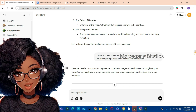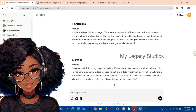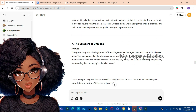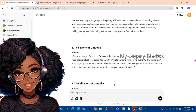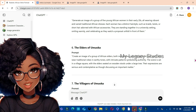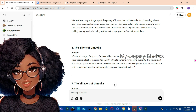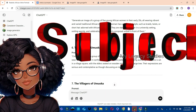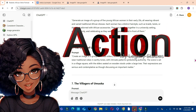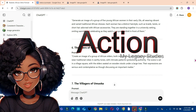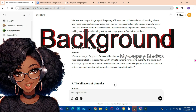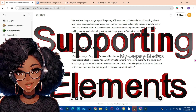The main protagonist is Chiamaka, and another character is Emeka. Scrolling down, ChatGPT has given descriptions for the rest of the seven characters. Whether you generate the prompt yourself or ask ChatGPT, every good prompt should have four elements: the first is the subject with a detailed description, the second is the action the subject is performing, the third is the background or setting, and the fourth is other supporting elements in the background.